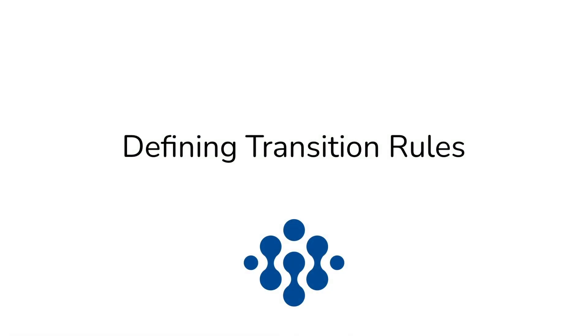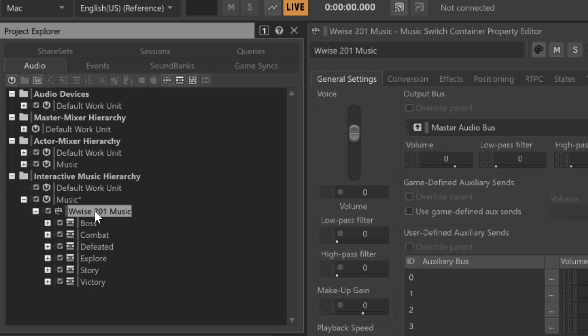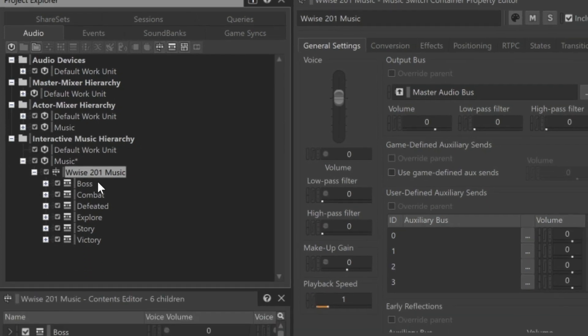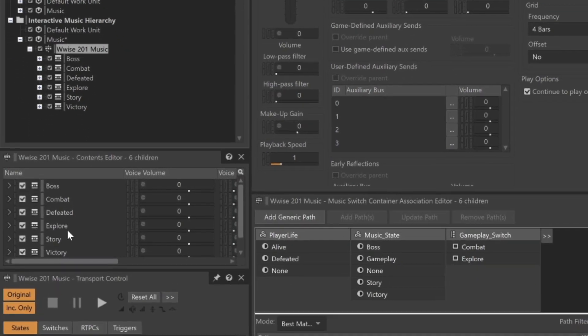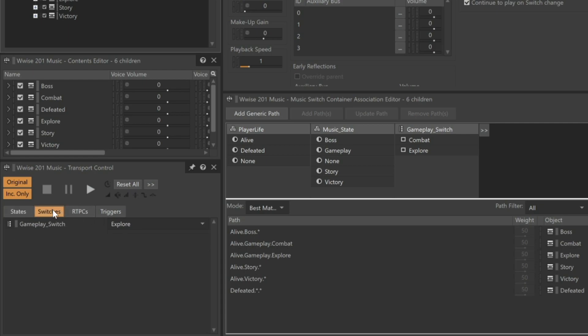We're starting with a project that already has various types of music configured within a music switch container, called Wwise 201 music. State groups displayed in the transport view simulate the player being alive, and in this case in a general mode of gameplay. When in this general mode of gameplay, a switch group then determines if the player is engaged in combat or just exploring the world. We can see that by clicking on switches in the transport that it's currently set to explore.